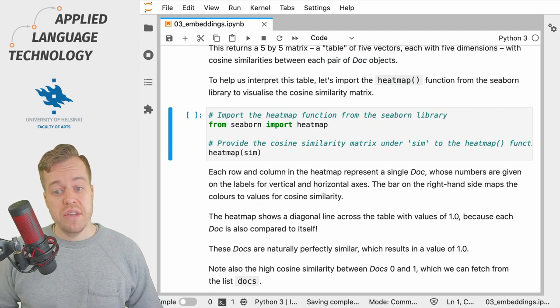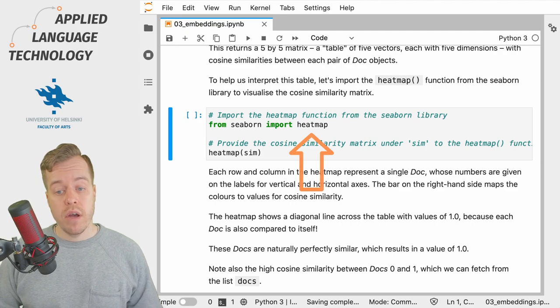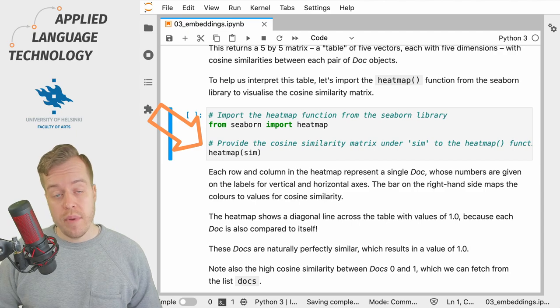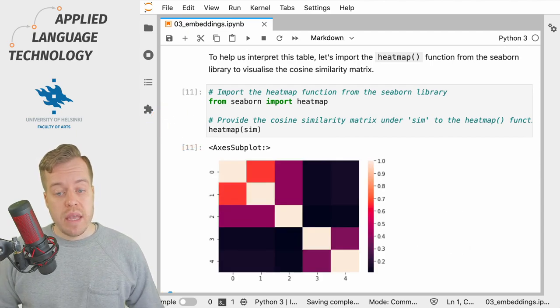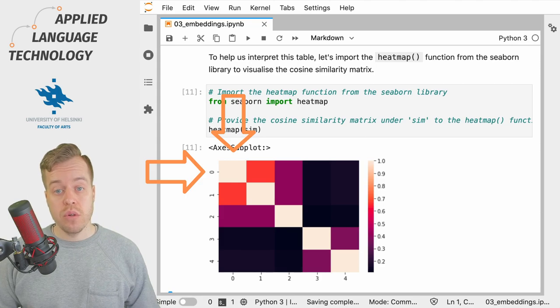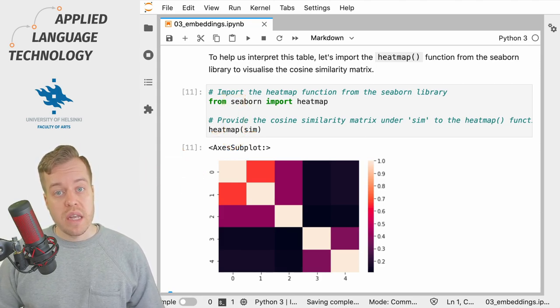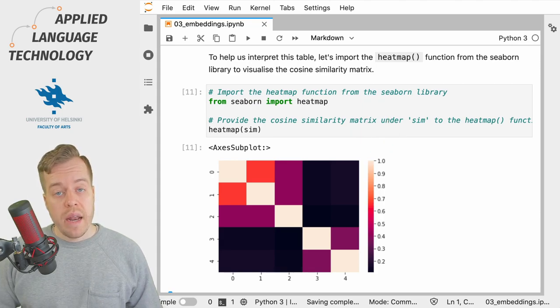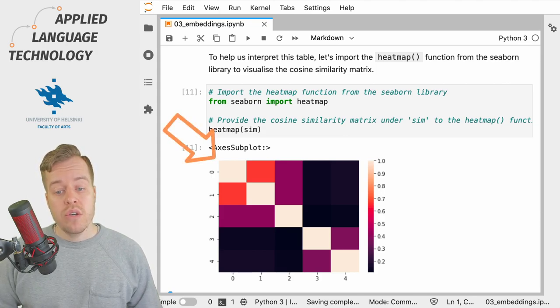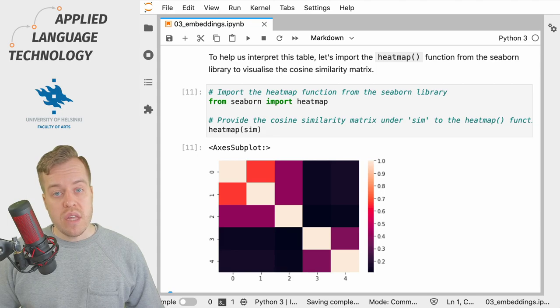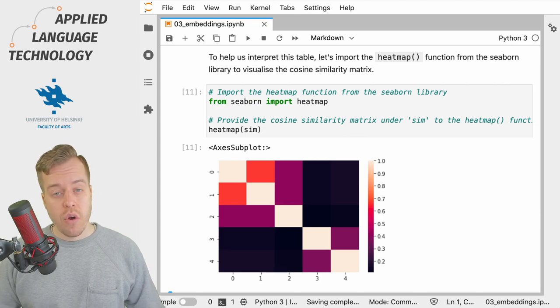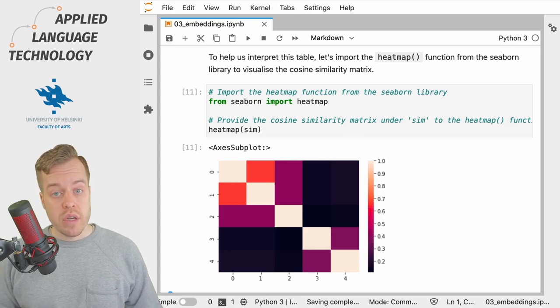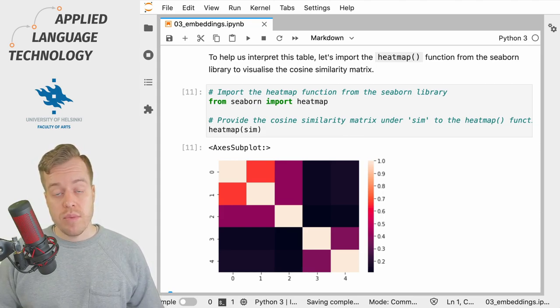To help us make sense of these values, we can import the heatmap function from the seaborn visualization library and render a heatmap of these values. What we get back is a heatmap in which the rows and the columns stand for the individual doc objects in our example, whereas the colors are mapped to values of cosine similarity on the right. As you can see, there is a diagonal line across the table showing values of 1.0 which is entirely normal because the vector for every doc object is naturally compared to itself as well. Of course, if you compare the cosine similarity of identical vectors, the result will be 1.0 indicating perfect similarity.